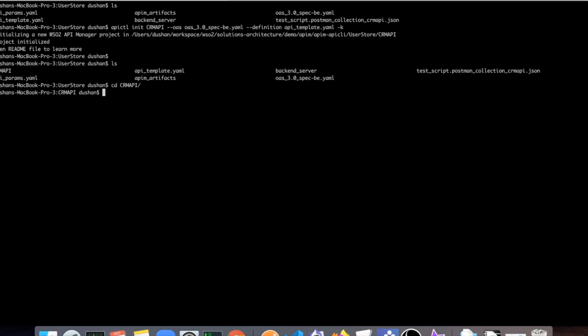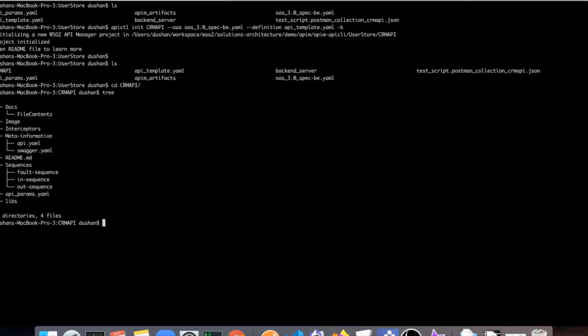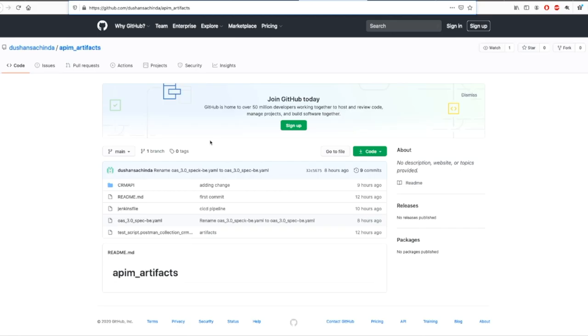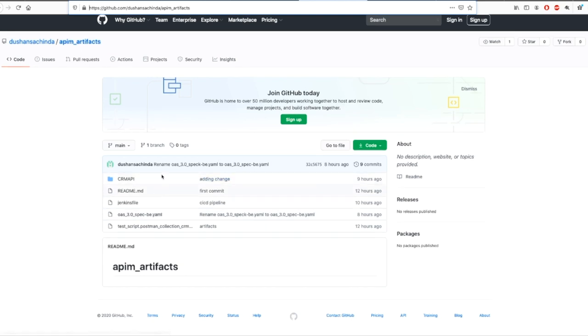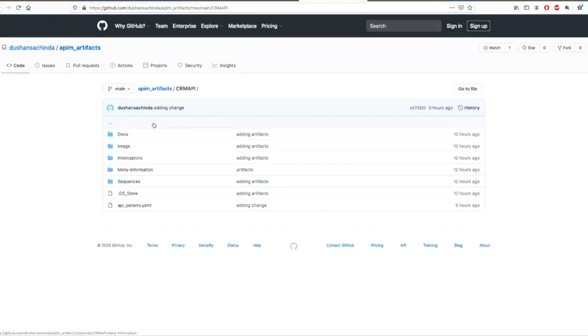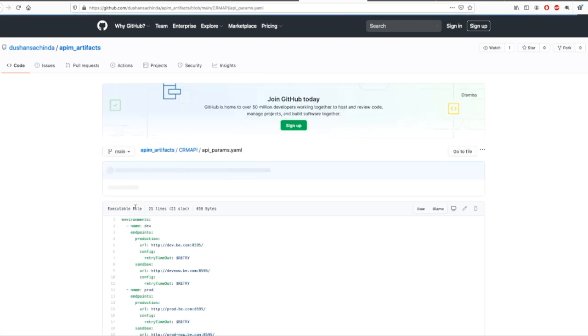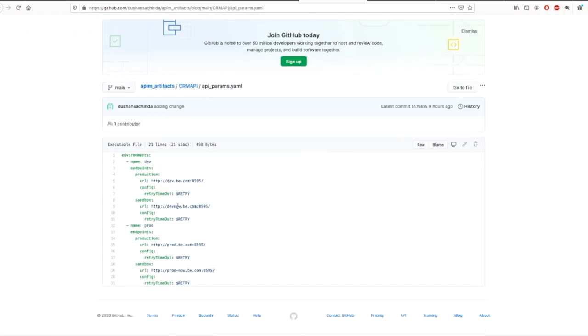Then I will commit the API to the Git. This is the project I have committed to Git. I am opening the API params YML, which defines the environment-specific variables. The YML file is basically used by the API controller during the API import process.